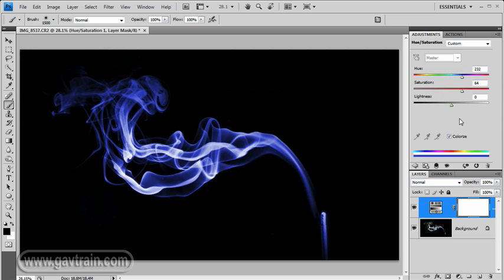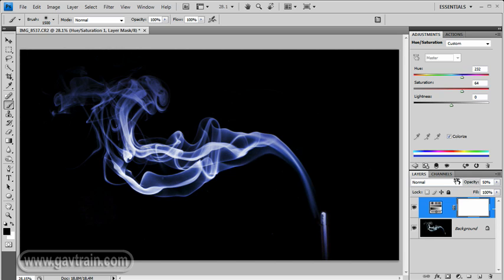Another thing I like to do is to come back down to the layers, and drop the opacity of that adjustment layer down to about 50%. It means you can still get a little bit of colour variation going on there. It's a subtle thing, but it does normally add to the picture.